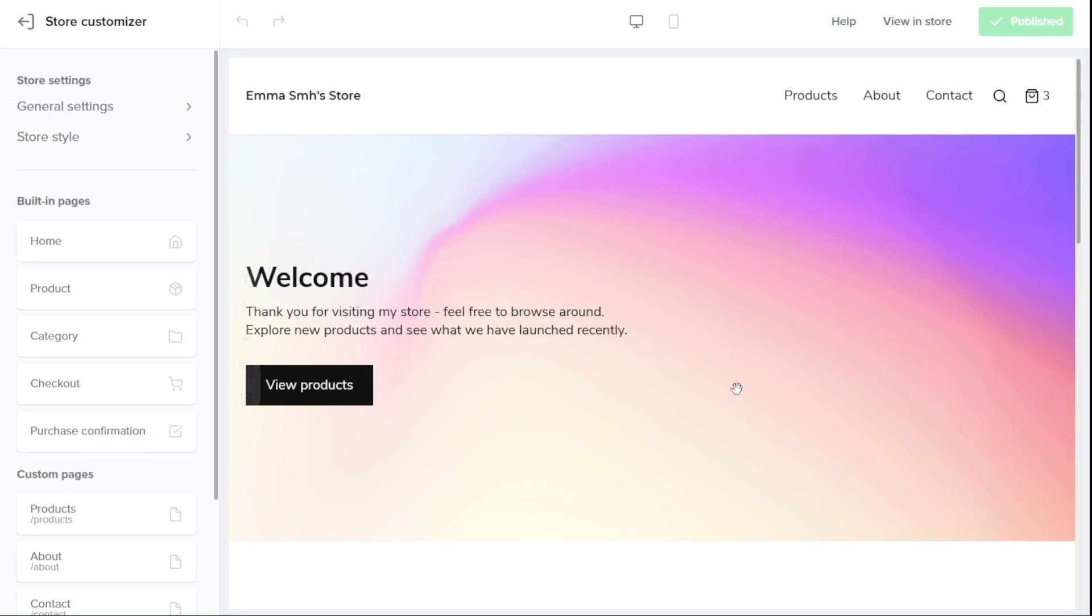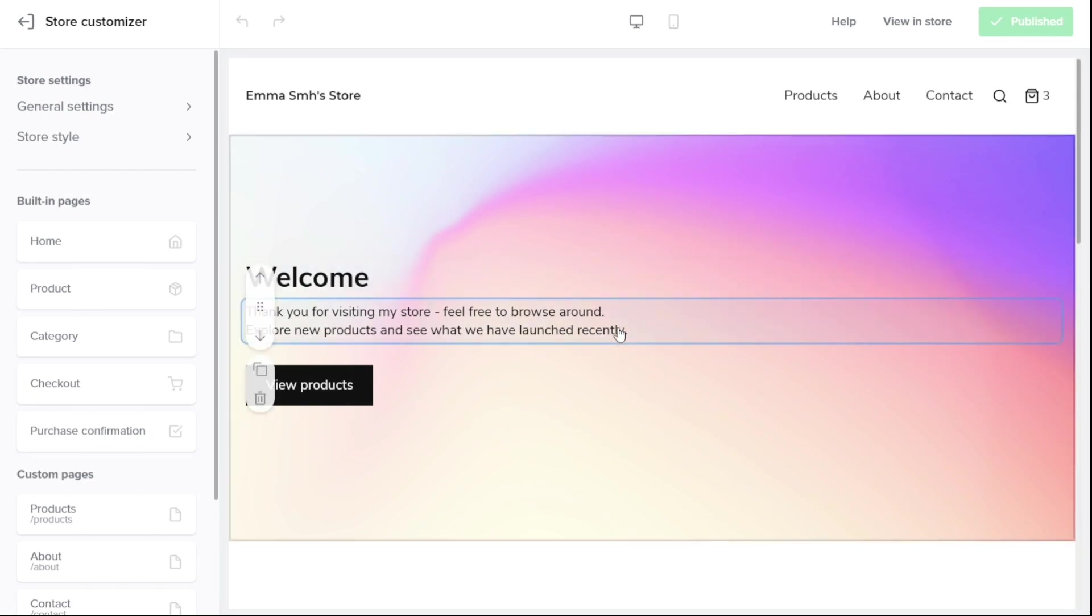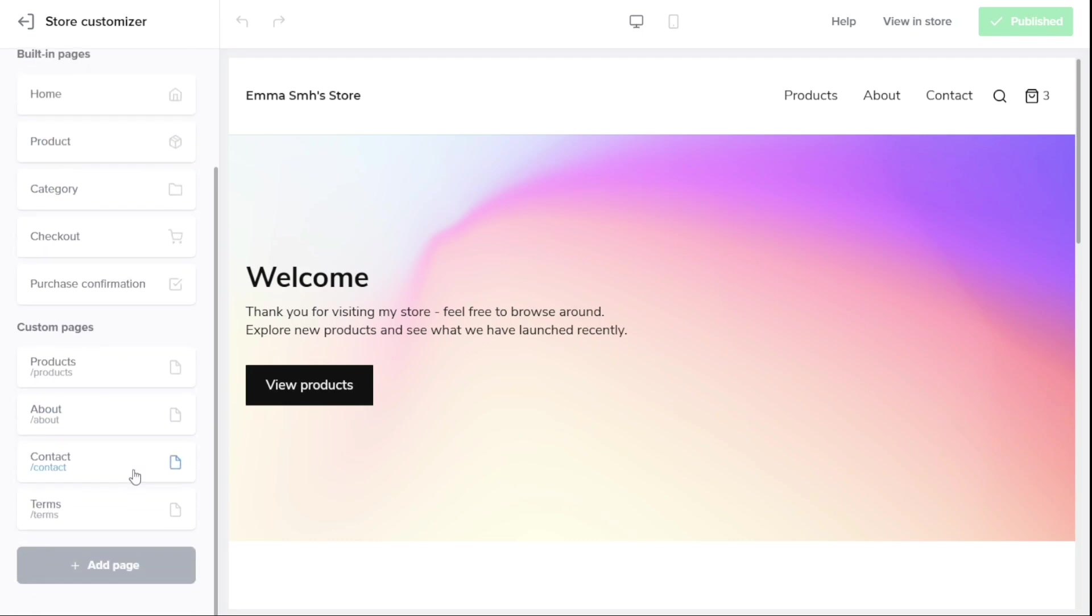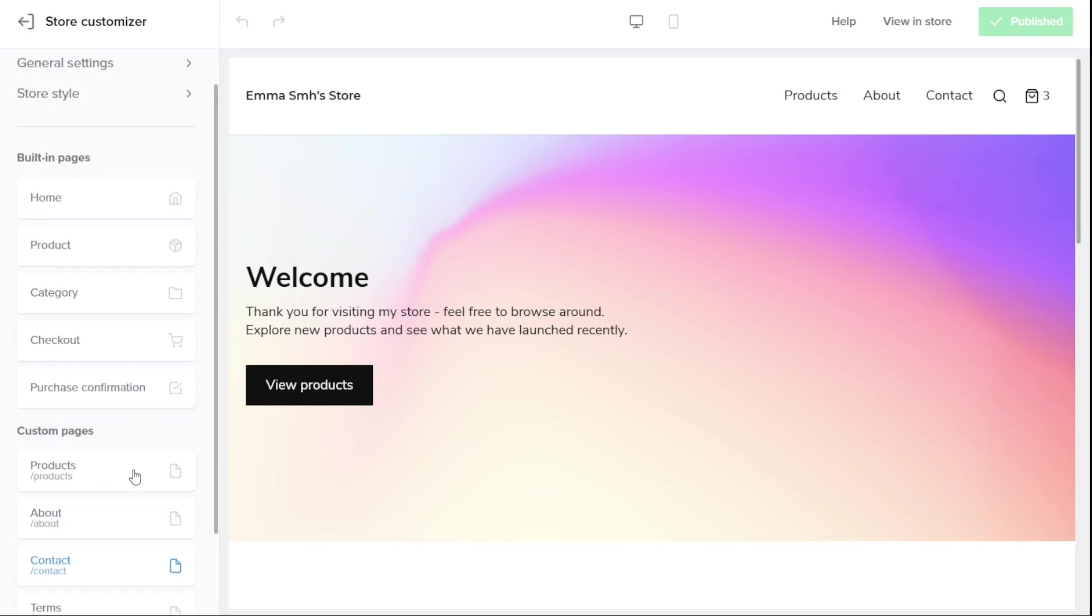Once you're in the Store Customizer, you'll see the home page of your store with its default settings. The sidebar menu on the left comprises three main sections, Store Settings, Built-in Pages, and Custom Pages. You'll use these sections to customize and build out your Sellfy Store.